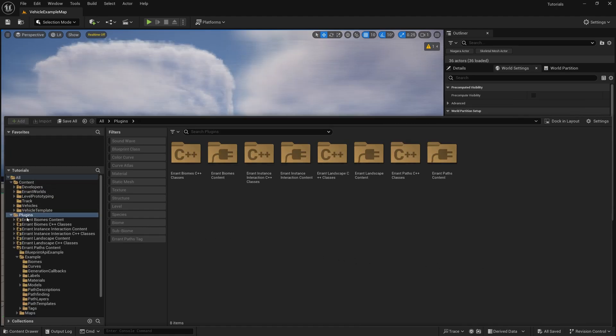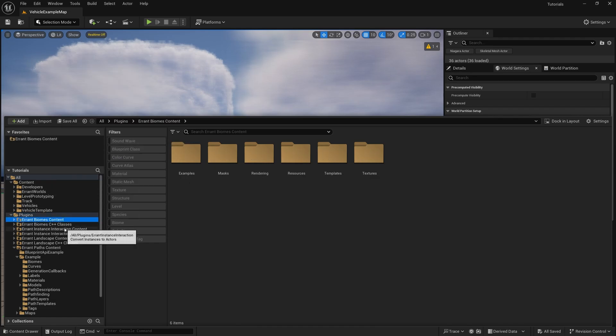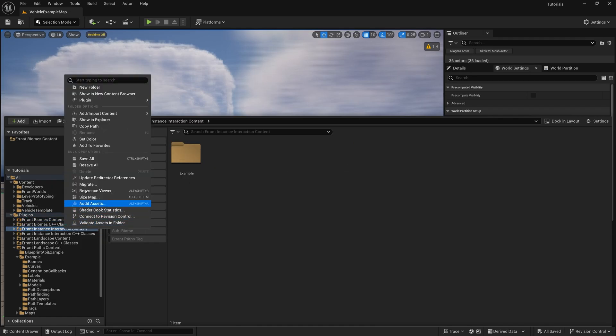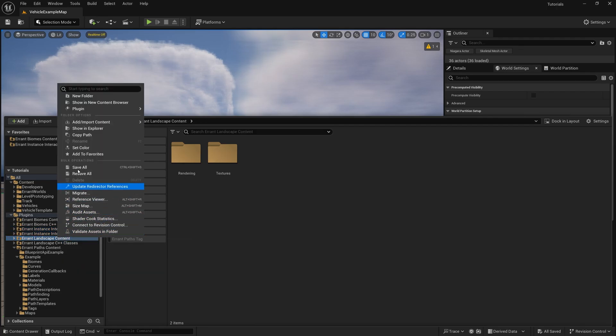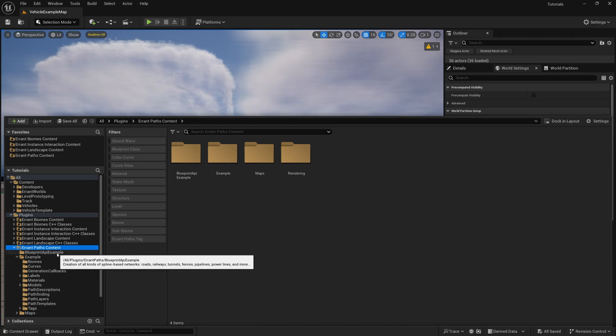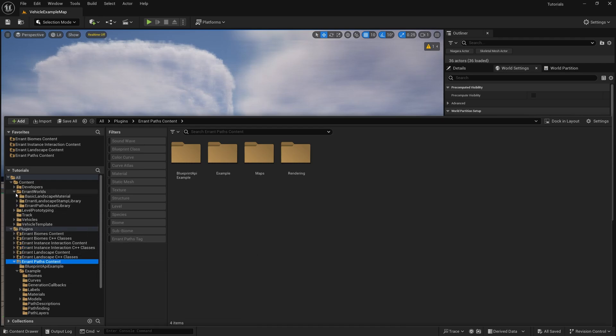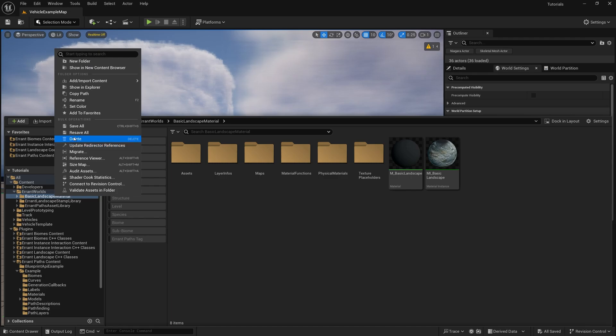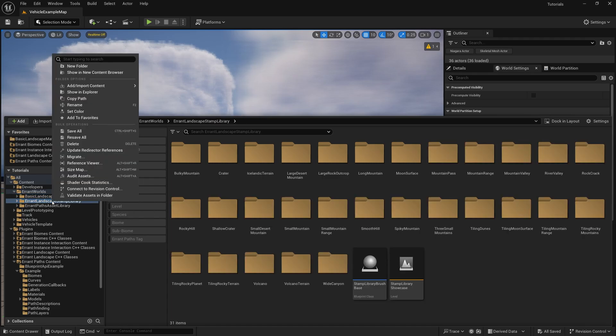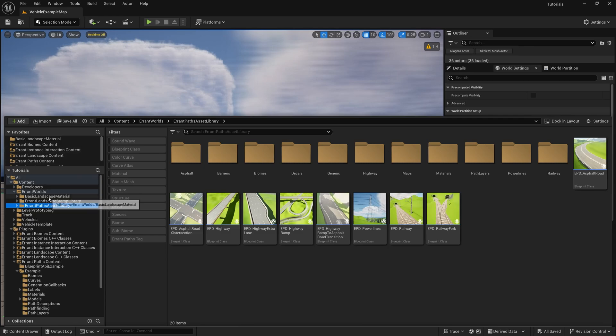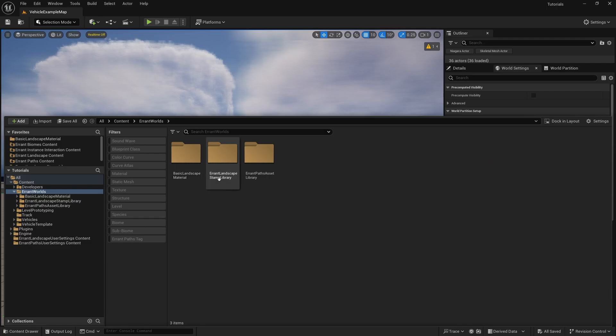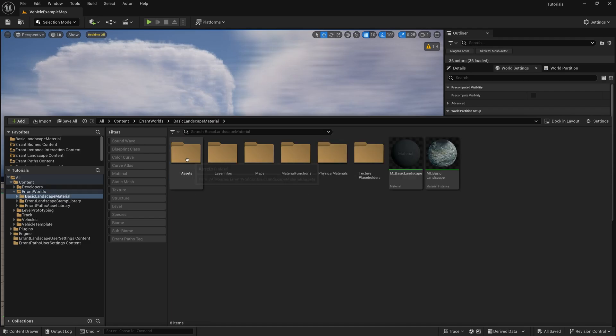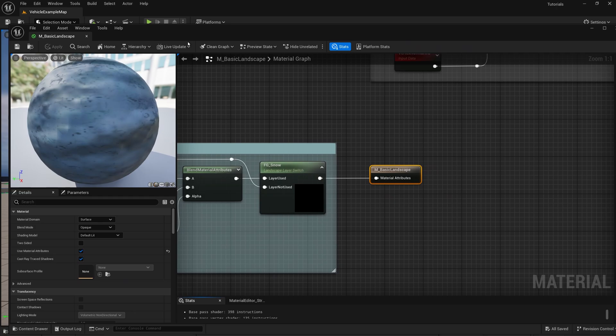Let's add these plugin folders to Favorites for easier access. Now we can test if the libraries are working correctly. When we open the material, we should see the preview, like this one here.